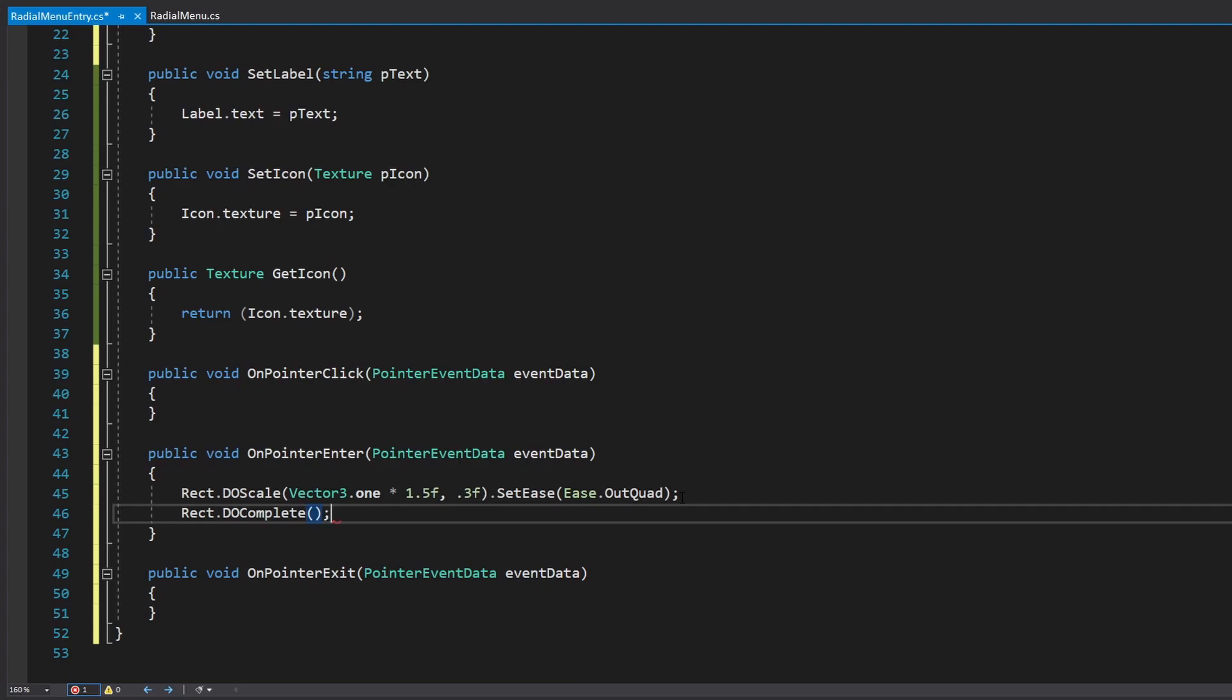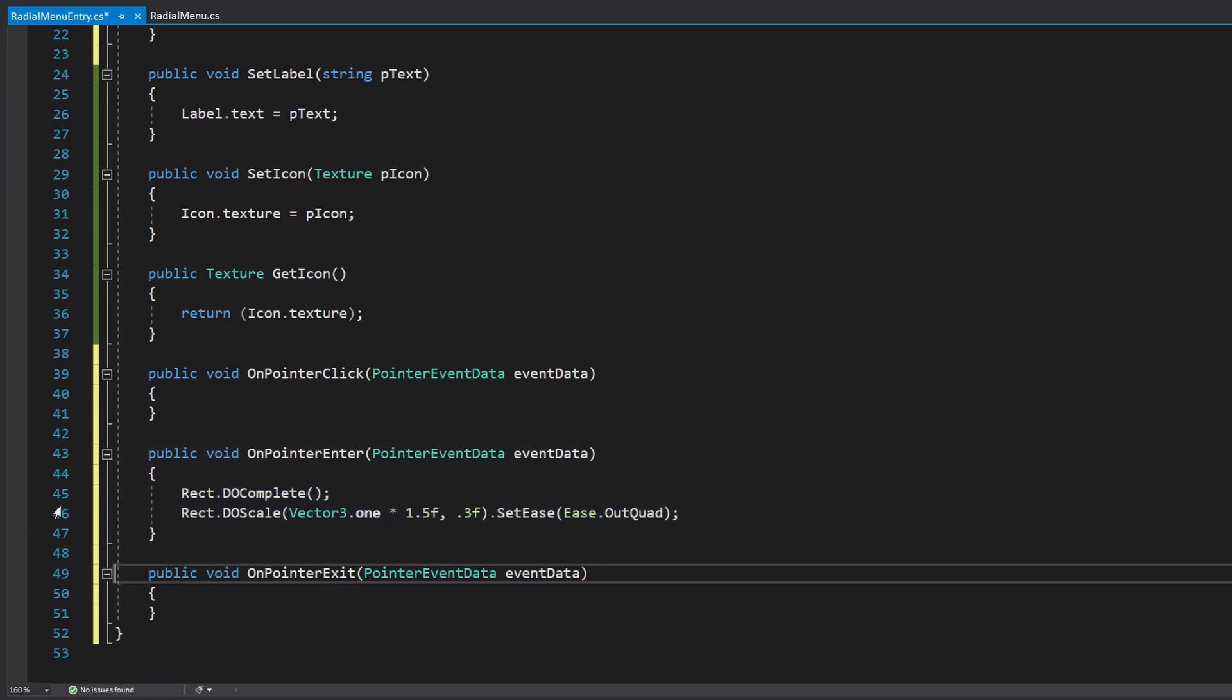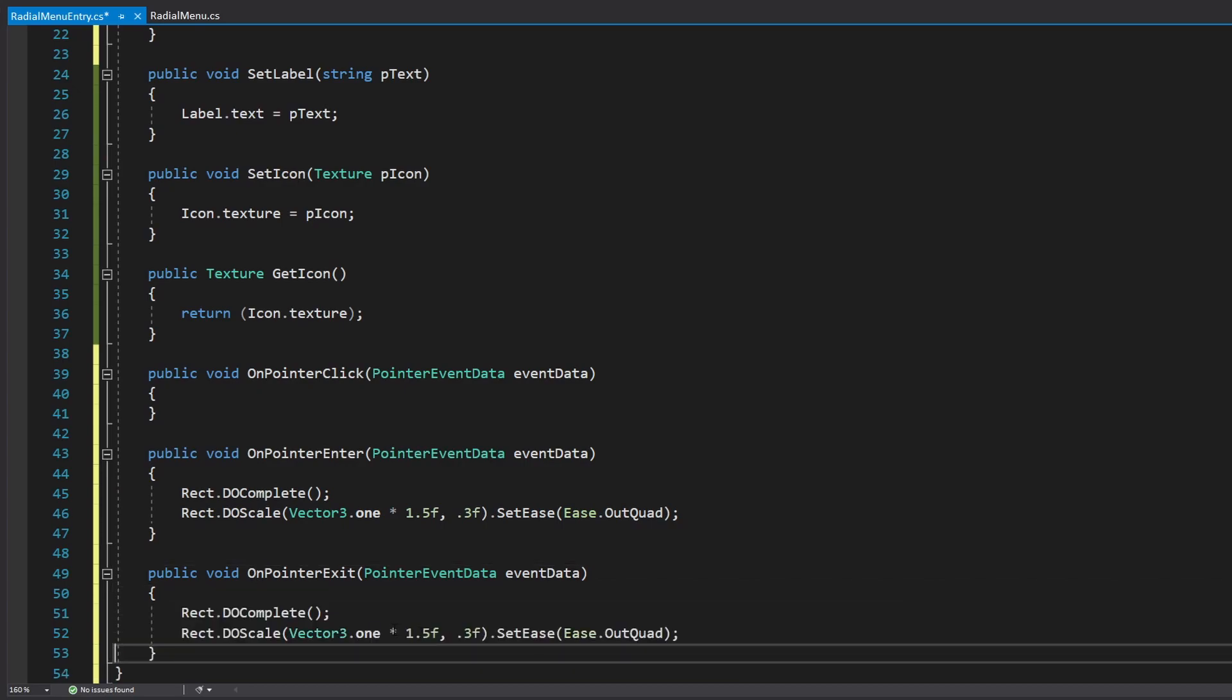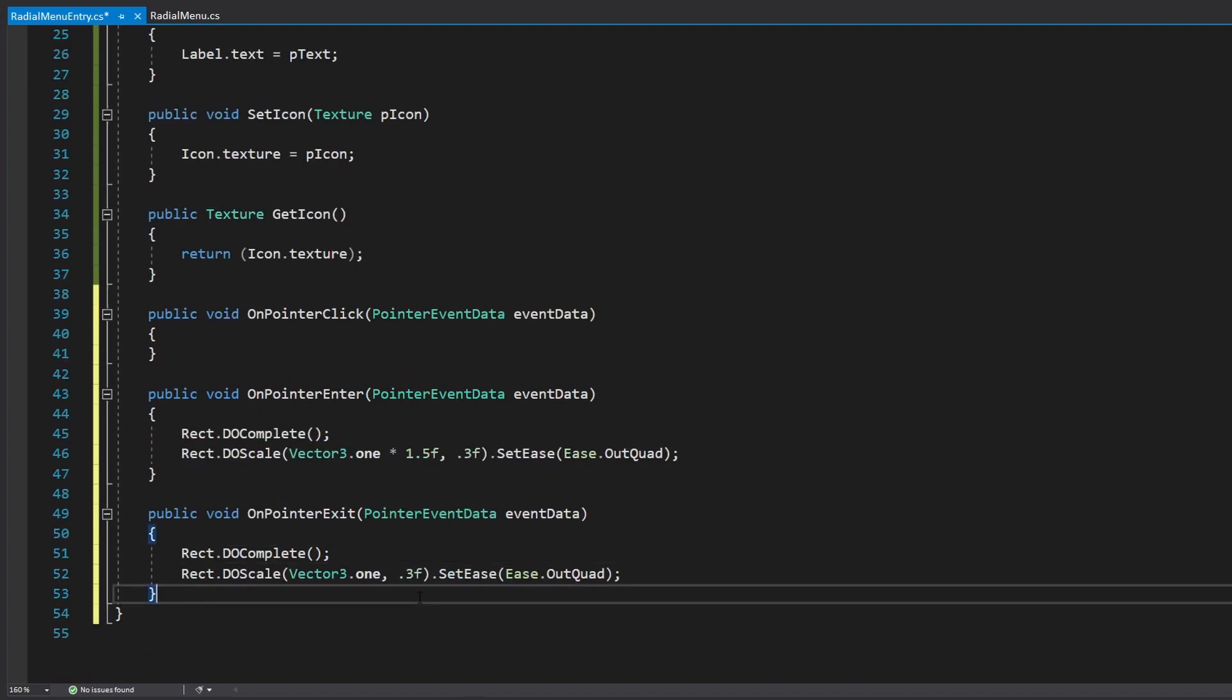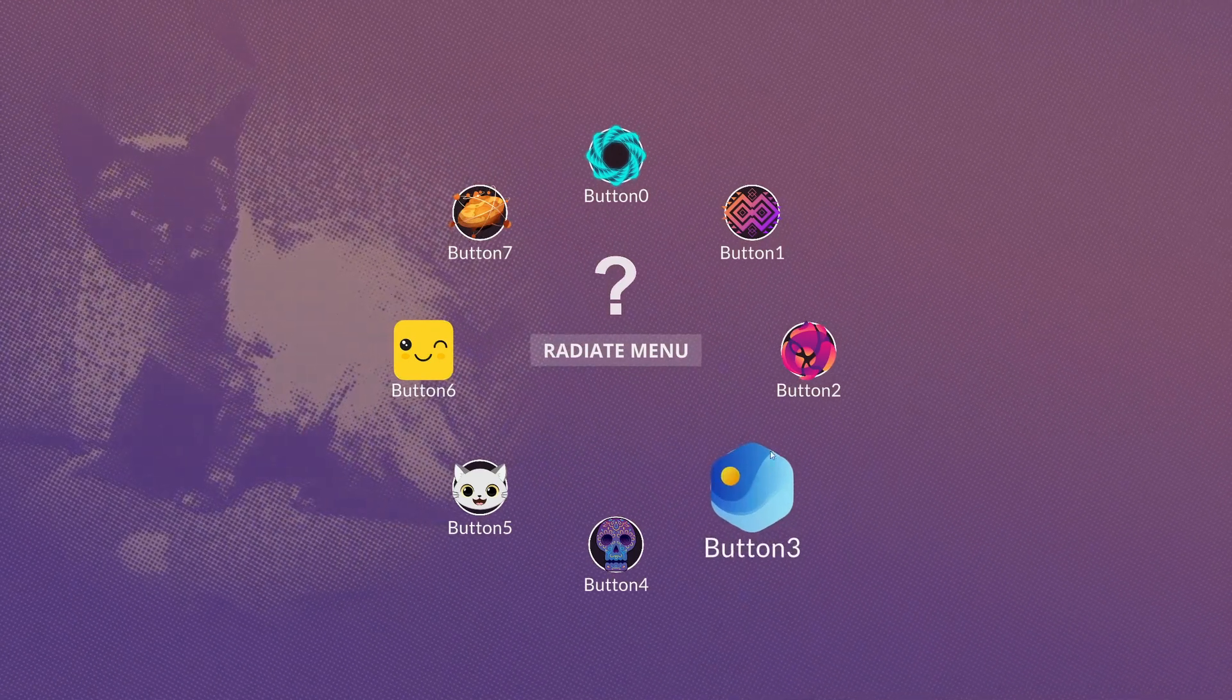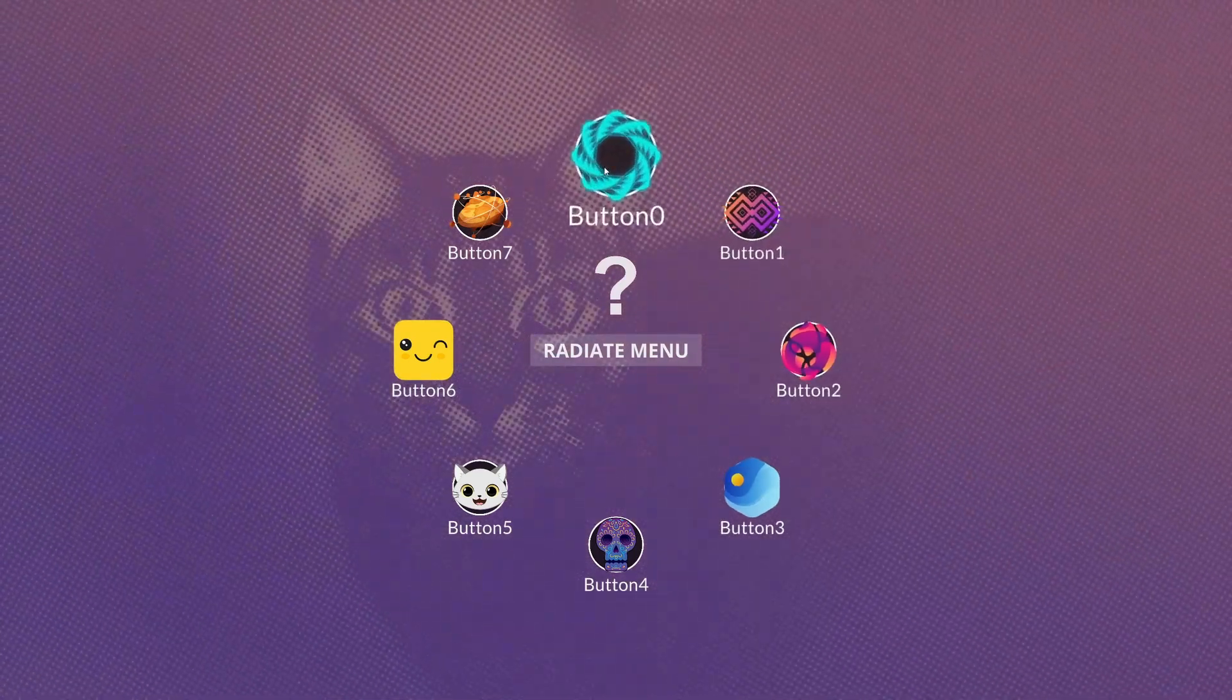I also added a DoComplete. This is because since you can enter and exit so fast, you want a DoComplete to clear out previous interpolations and then do the new one, which is that DoScale. Otherwise, they just kind of accumulate as you enter and exit. So it's a nice way to clean it. And then in PointerExit, we do exactly the same, only we make it go back to like 100% scale.